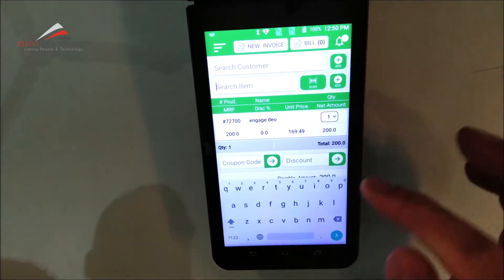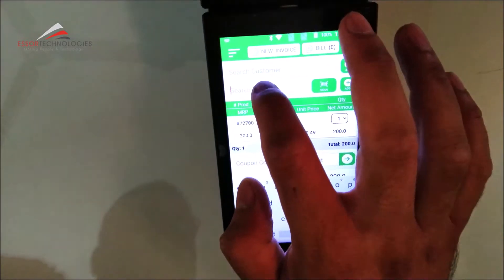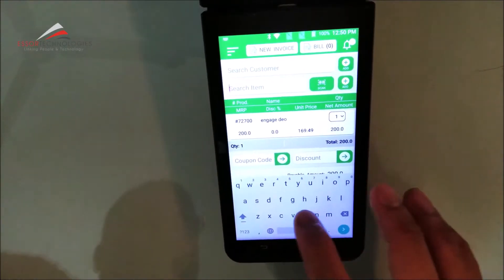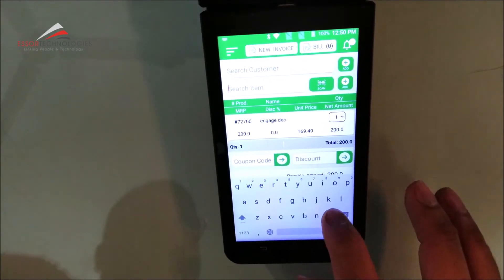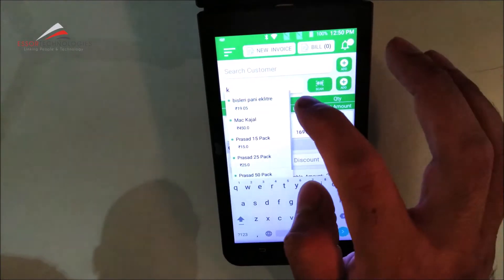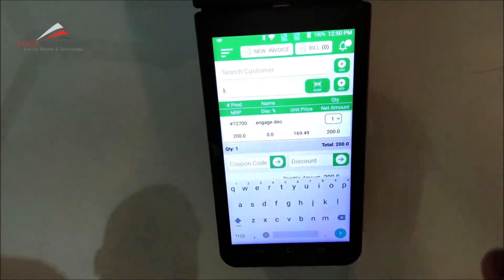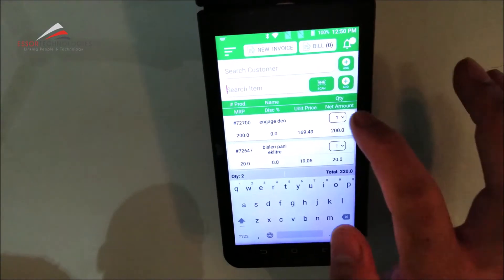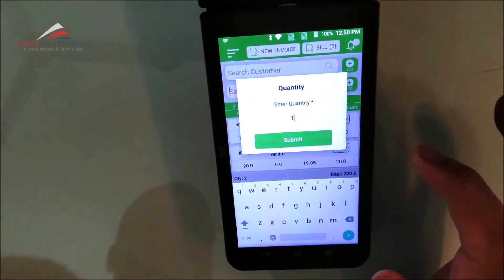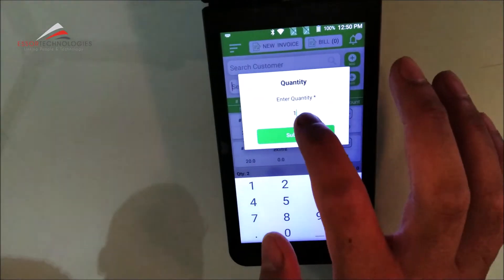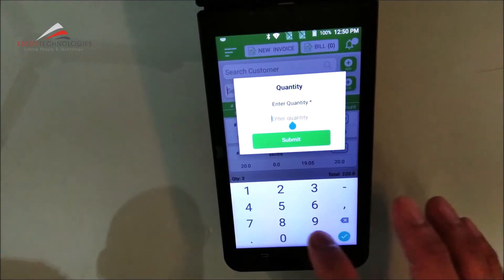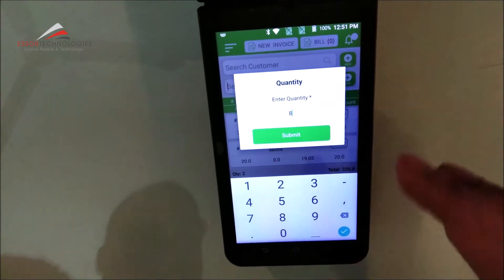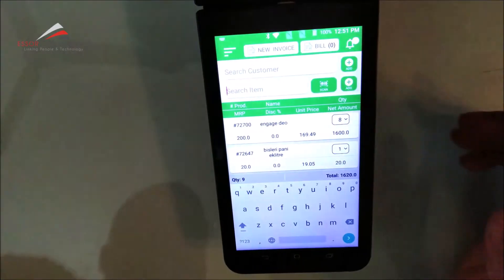See, this item has been added. I will press another character. This is a Bisleri. So you can do this. You can increase the quantity. I have added this. Submit.